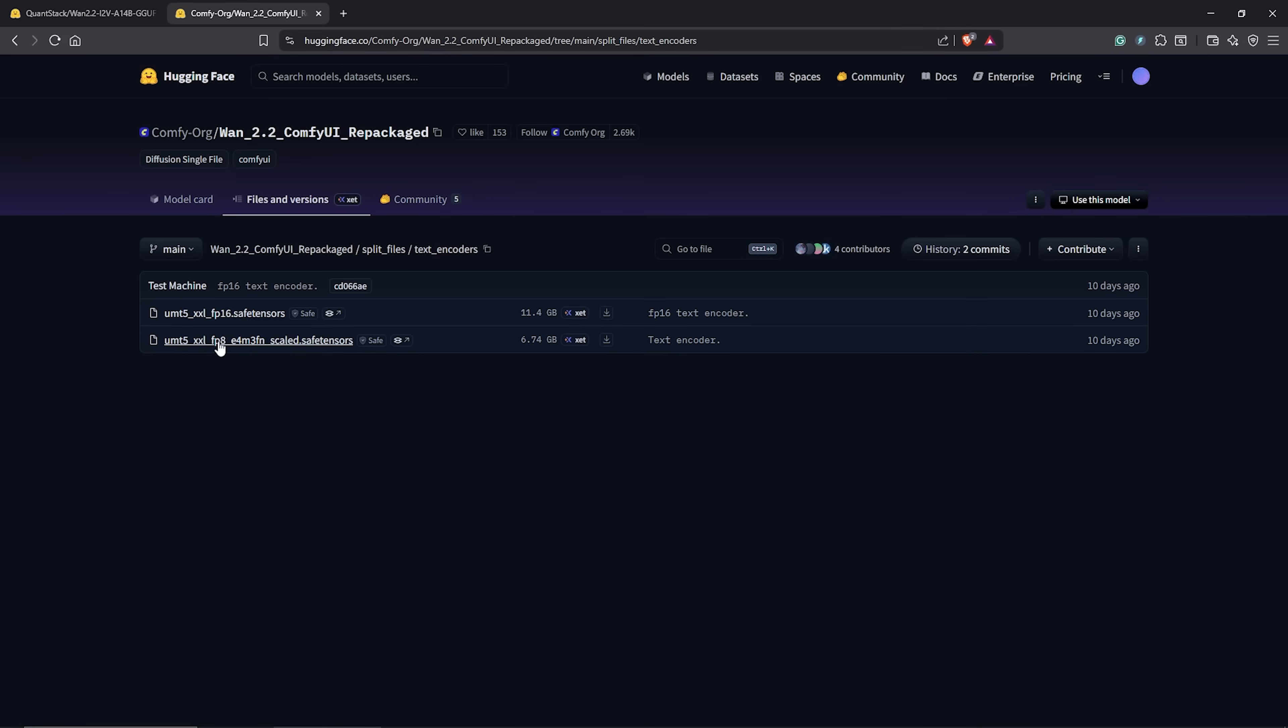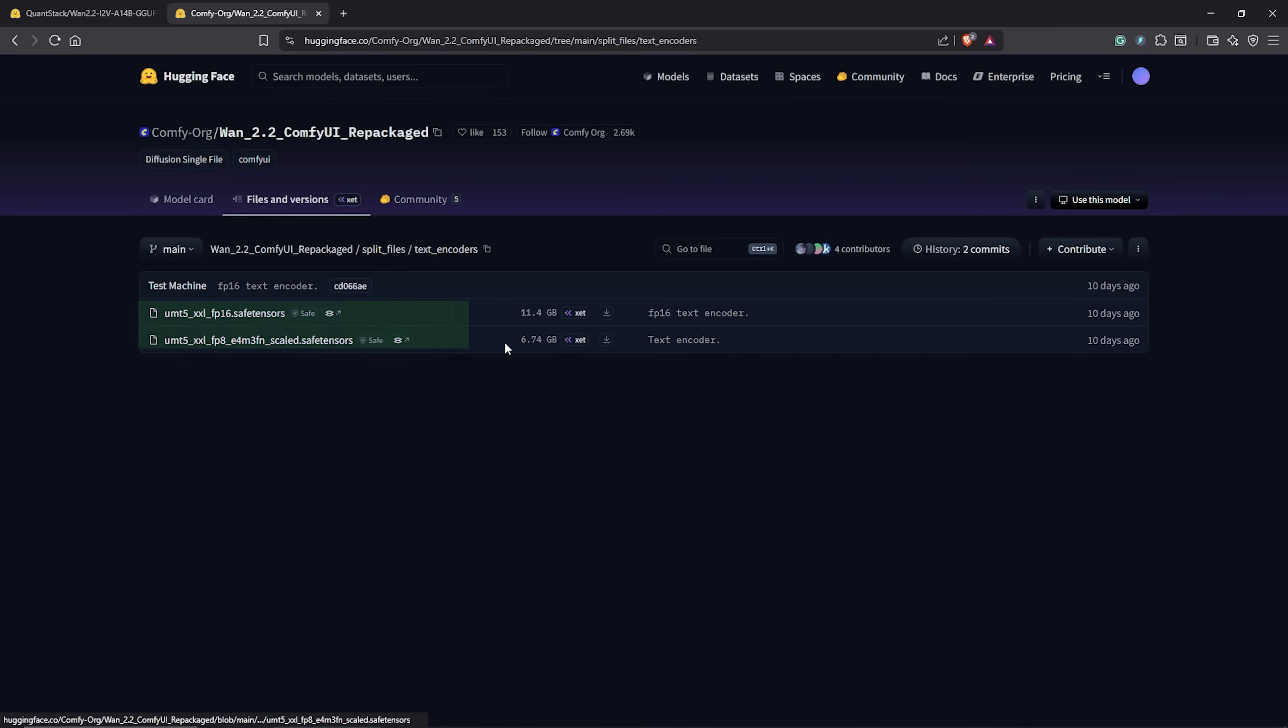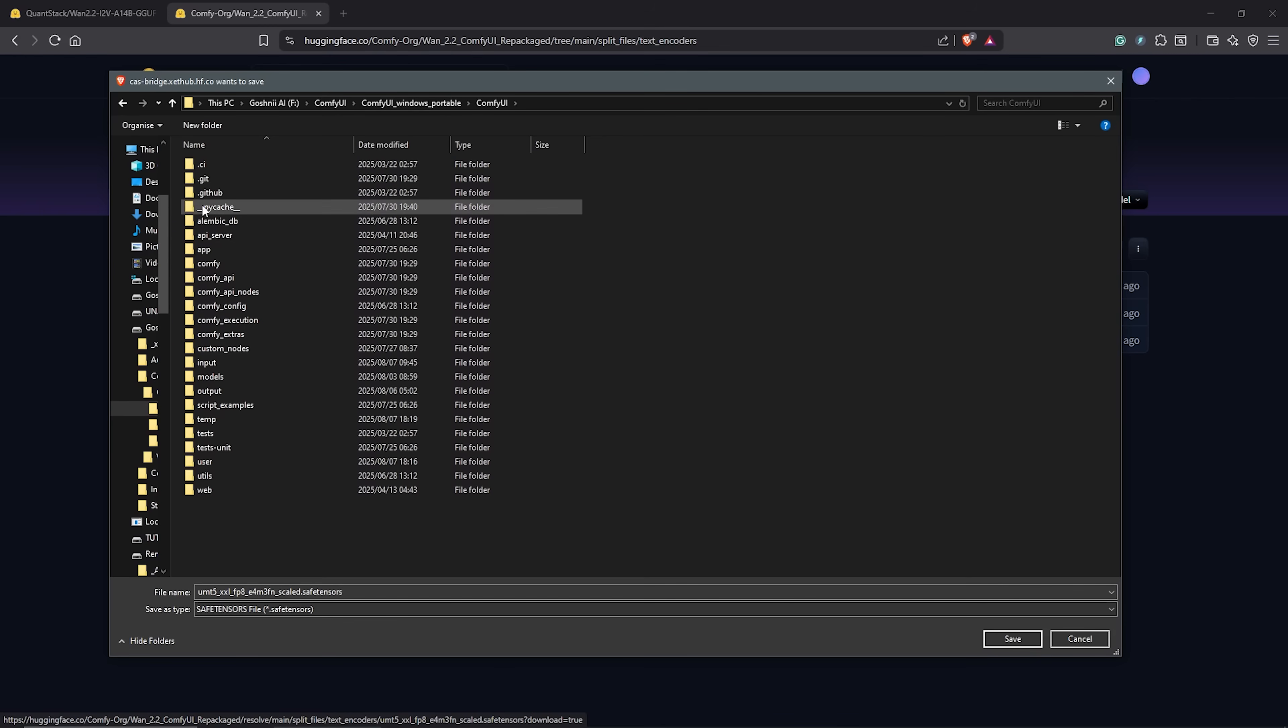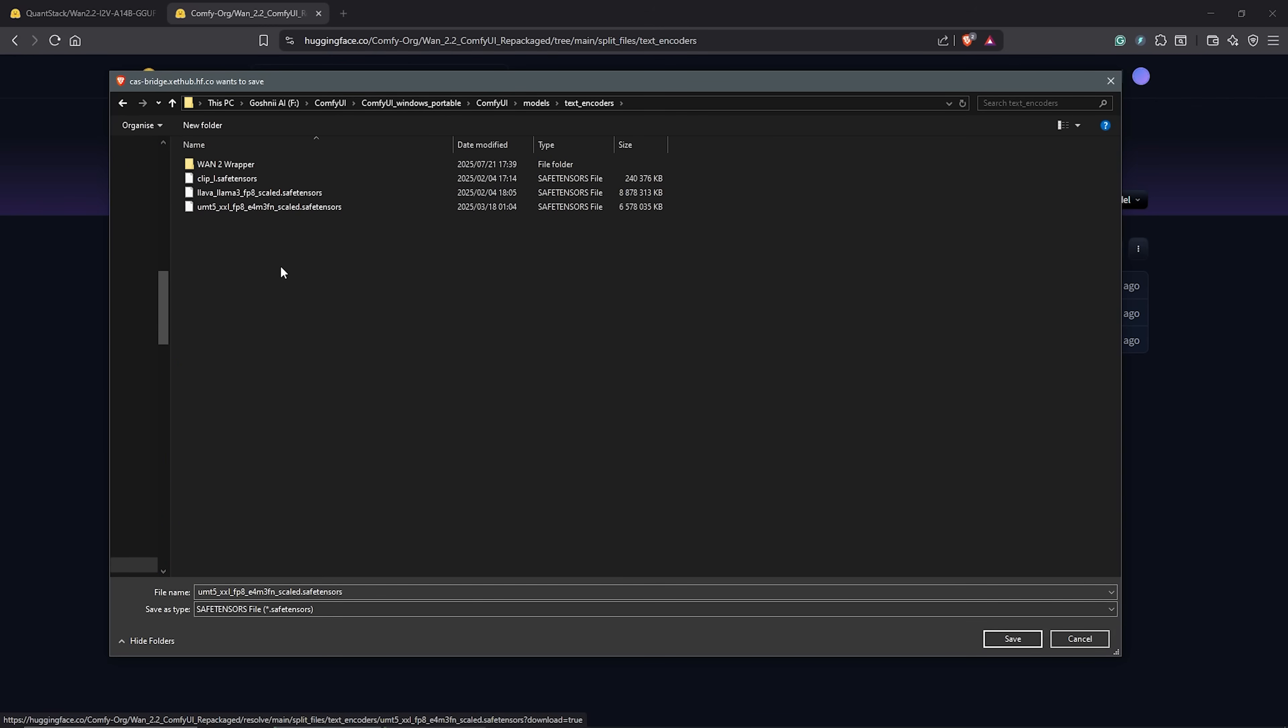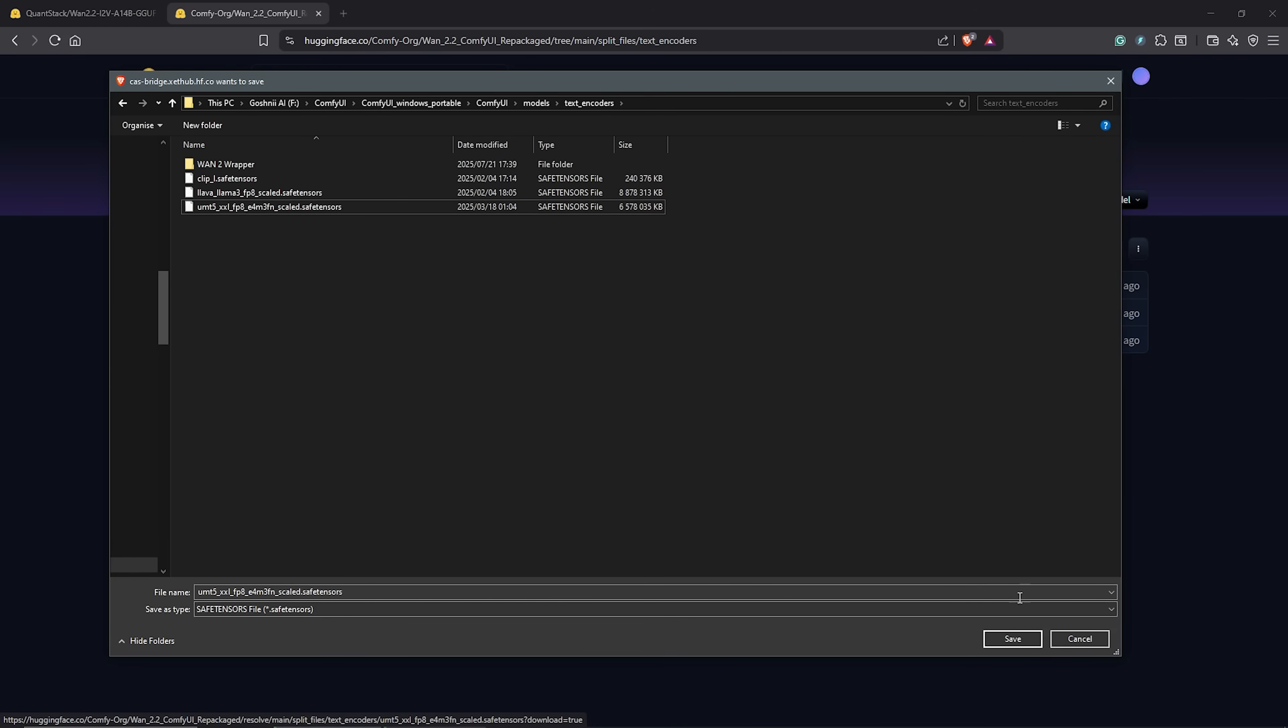Next, visit the page here to download the clip models required for Wan 2. Download either the FP16 or FP8 model. Save it into the models folder in your directory, text encoders. I have downloaded the FP8 model here as you can see.